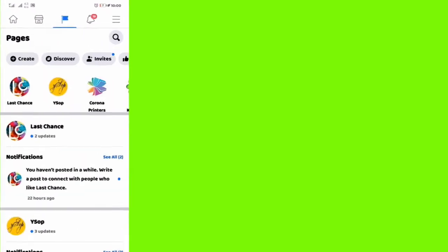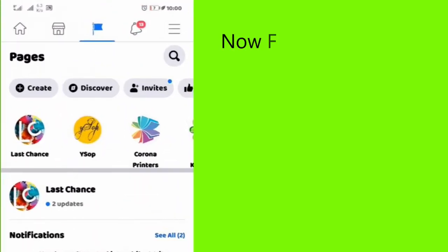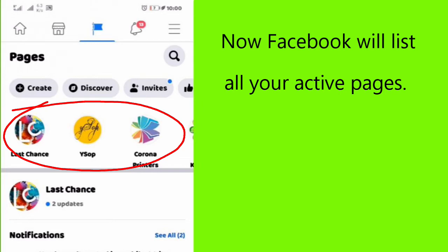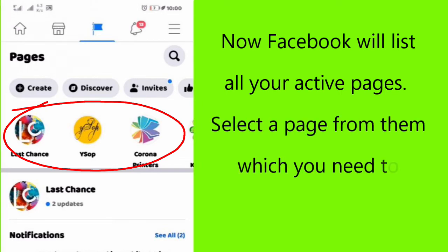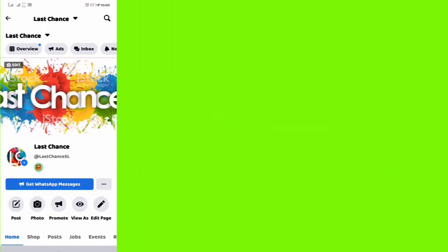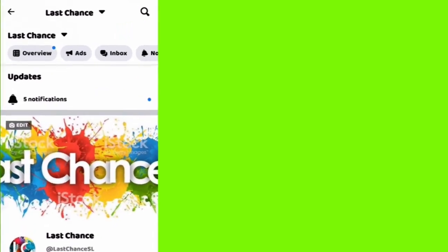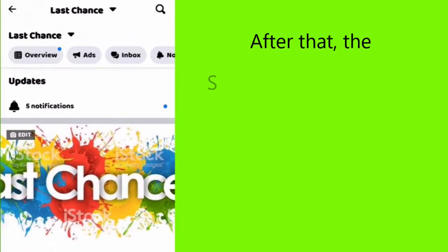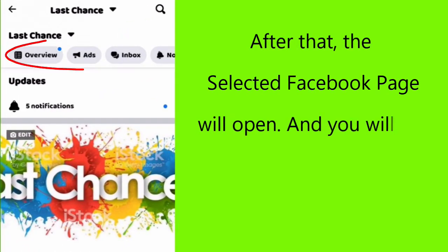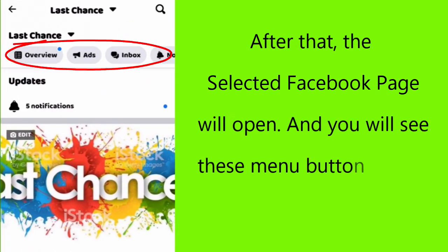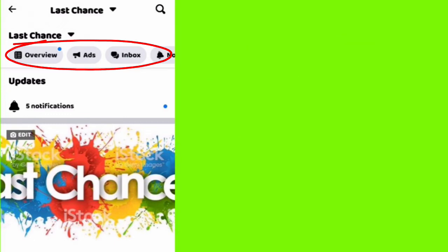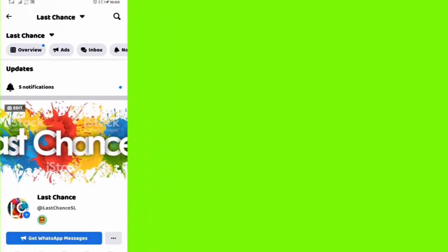Now Facebook will list all your active pages. Select a page from them which you need to copy the URL. After that, the selected Facebook page will open and you will see these menu buttons at the top of your page.